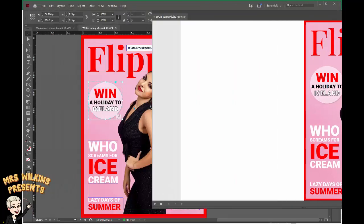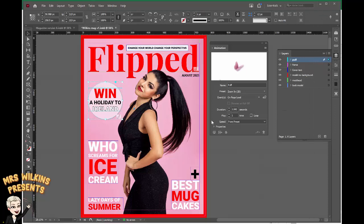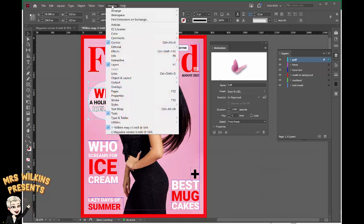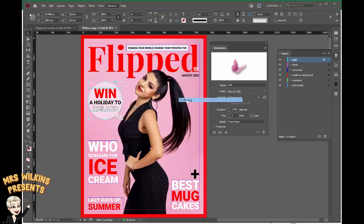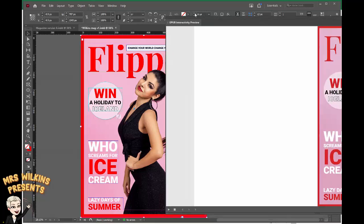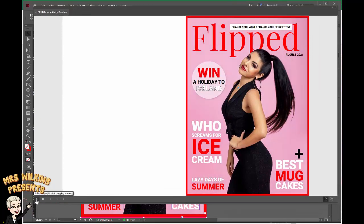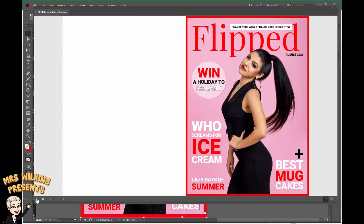I'm just going to move my preview screen out of the way. To adjust so they come in at the same time, I go back to Window, Interactive, and now I choose Timing. On the timing I've got masthead and puff. If I click on masthead and click on puff and then click on this icon down here it says play together. So let's go back to our preview screen, play the preview — it will reload. And now they load at the same time.